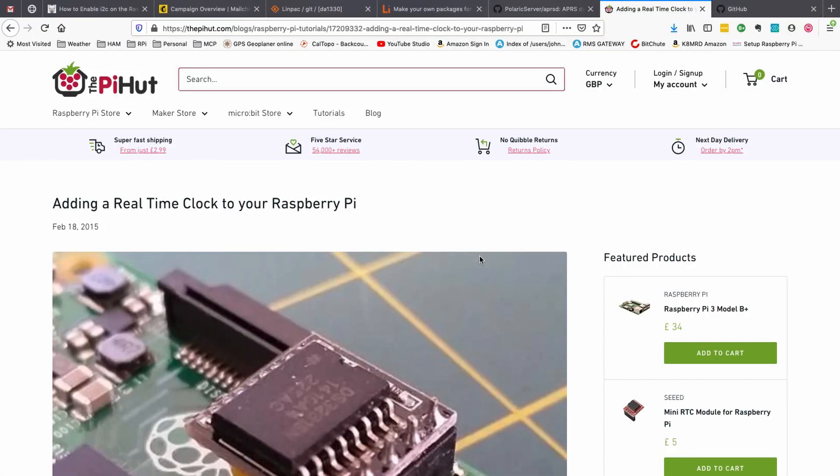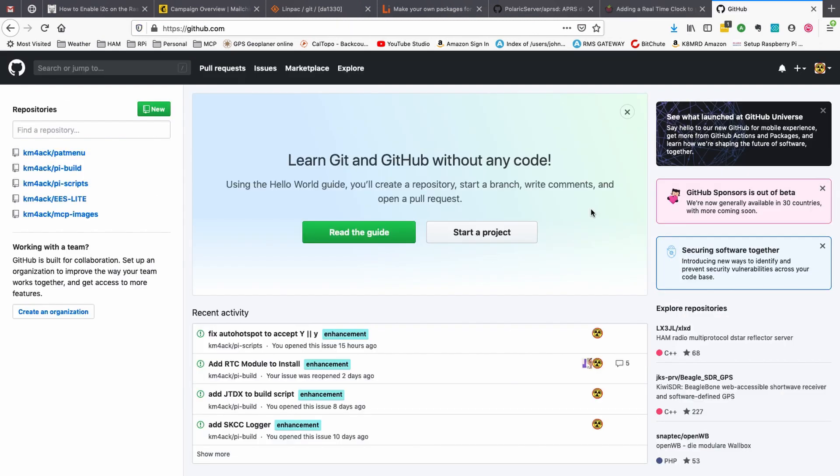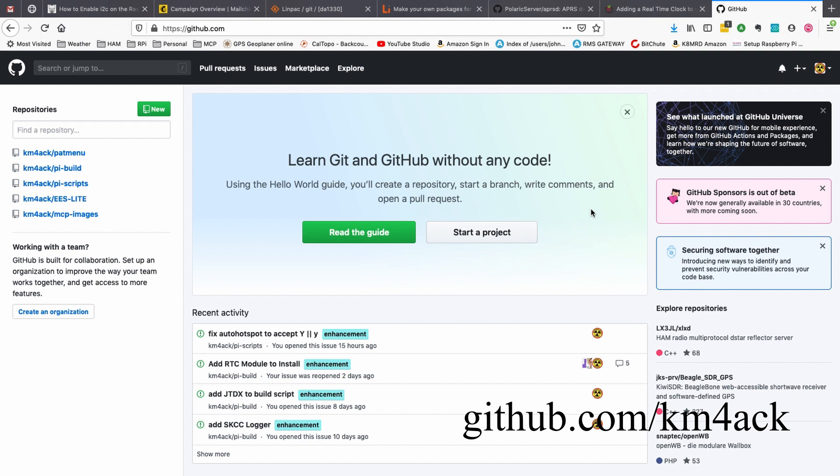And in case you're wondering, this is the website that I got these directions off of and used the directions found here to build the script. But I'll leave a link to this down in the description below in case you guys want to do it the longhand way. So we'll head over to my GitHub site and that is github.com/km4ack and again I'll leave links to all of this down in the description below as well.